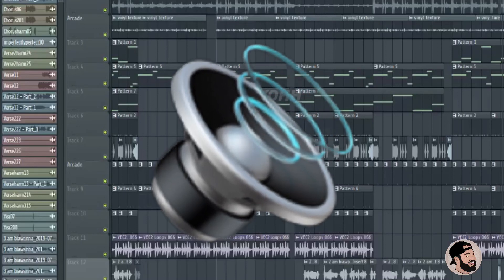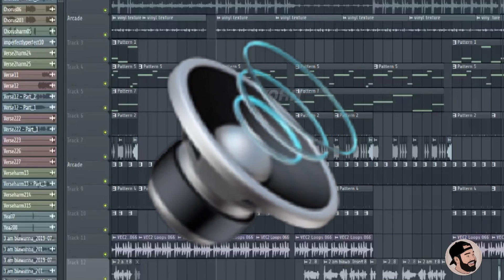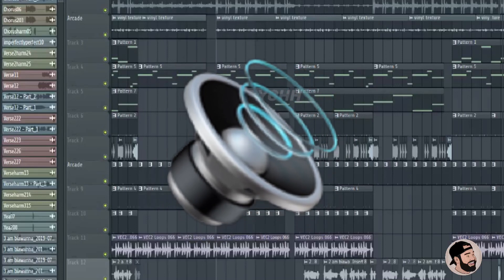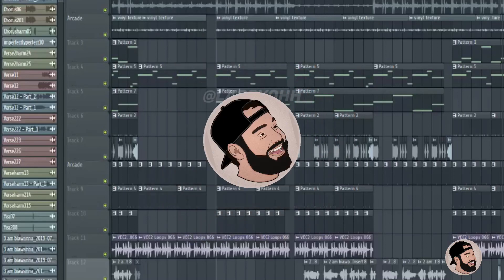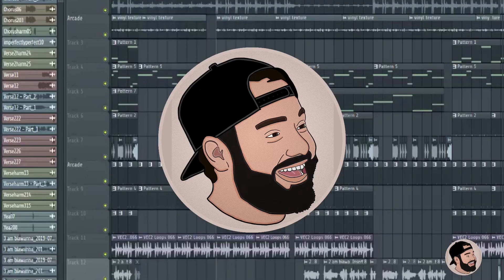Hey guys, today I'm going to show you how to make your own sub bass using the 3x oscillator in FL Studio.